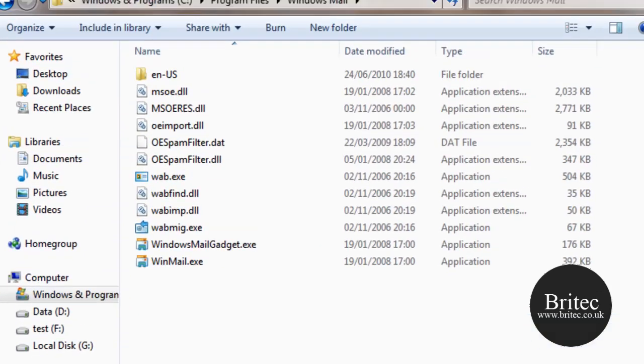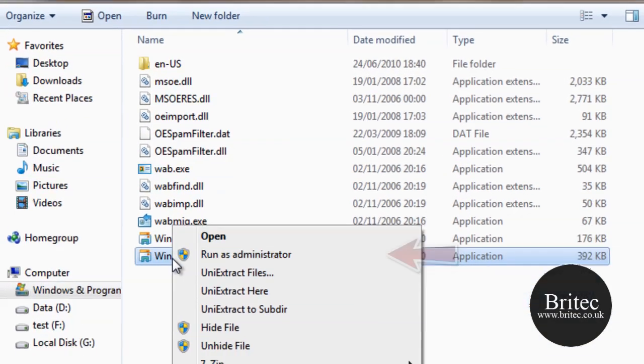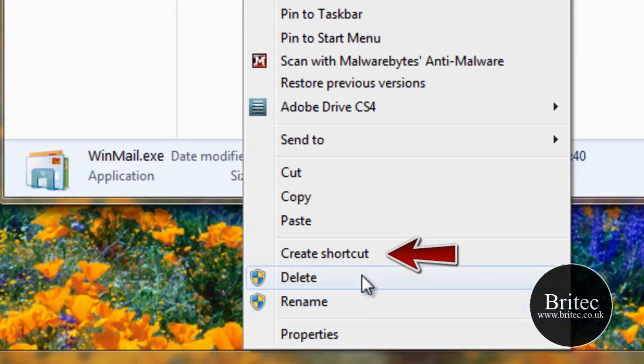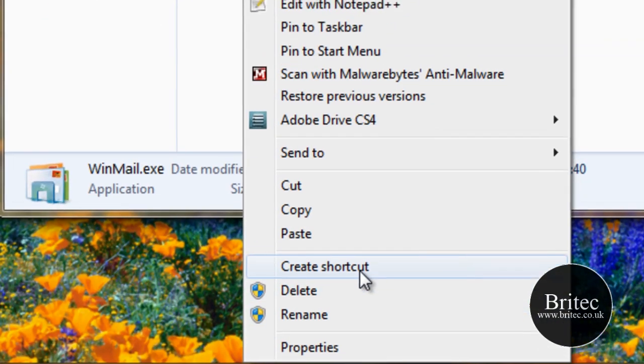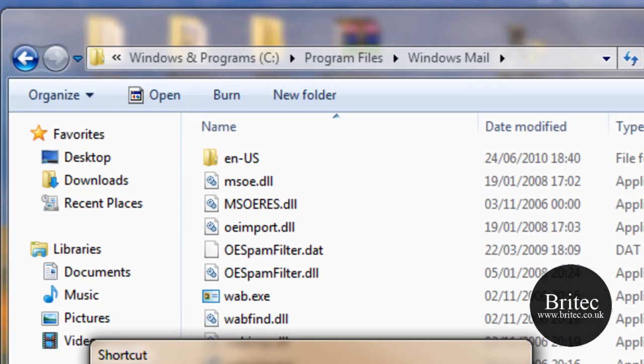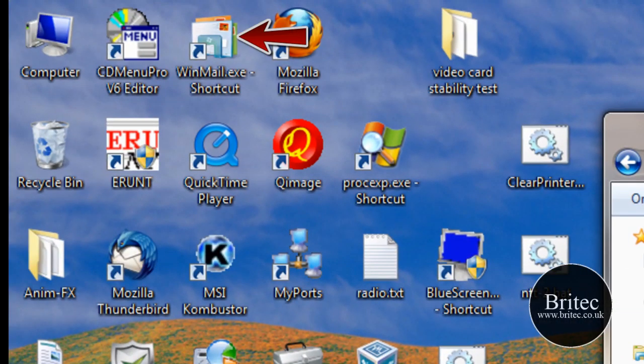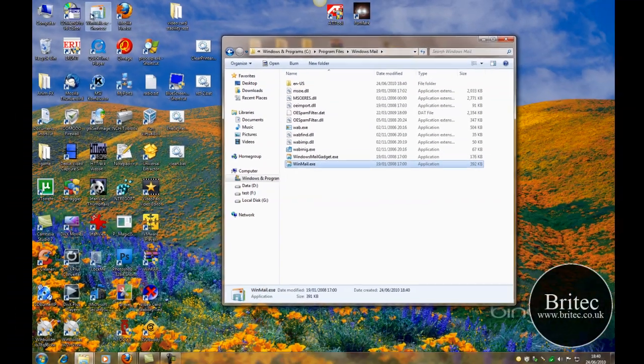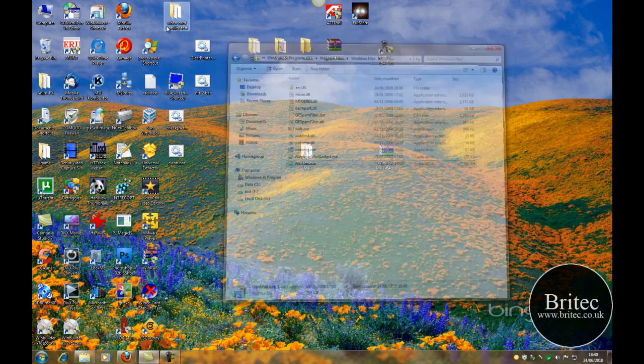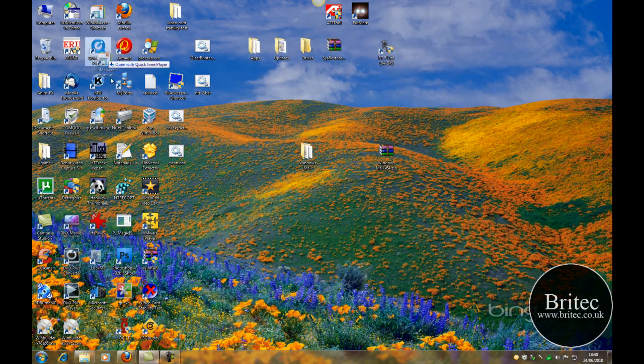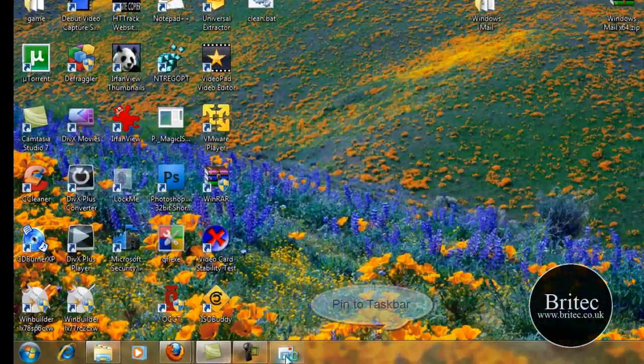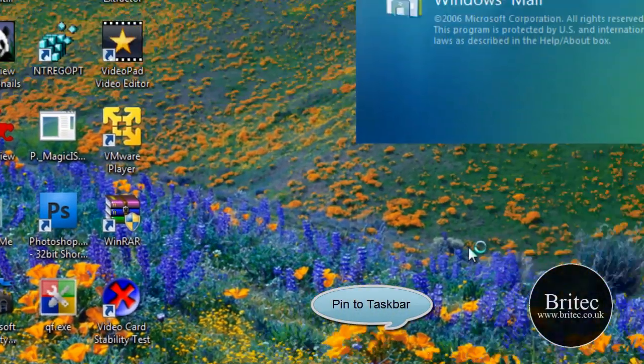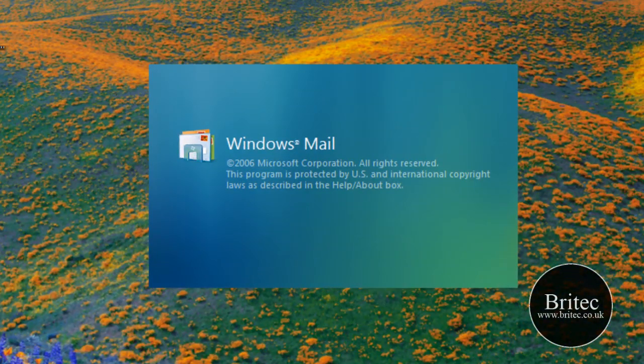So now I want to come to here, right-click on here and create a shortcut. OK, so what I want to do. OK, it's done a shortcut there as you can see. So I want to drag that down to here, pin it on there and then click on this. And there we have Windows Mail.